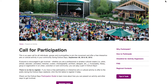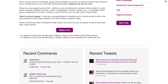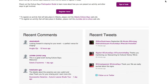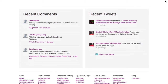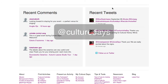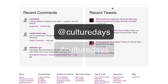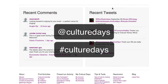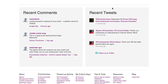On any page of the site, users can always view recent comments that have been made on Culture Days activities, as well as the recent tweets that have been posted about Culture Days. Culture Days welcomes all Twitter users to post tweets to @CultureDays or use the hashtag Culture Days, and the most recent tweets will appear on this site-wide Twitter feed on the Culture Days website.